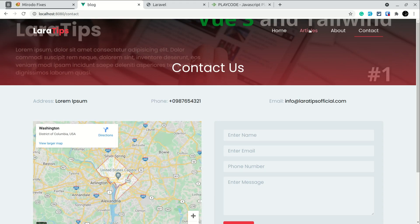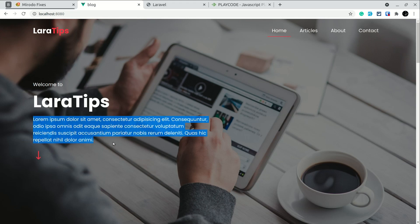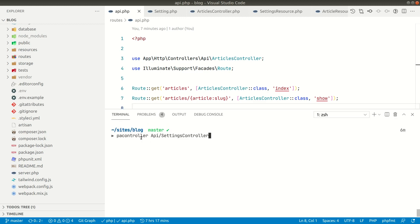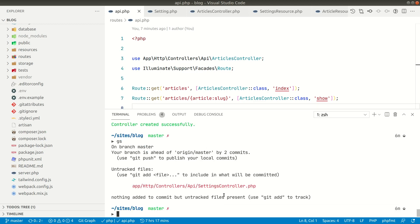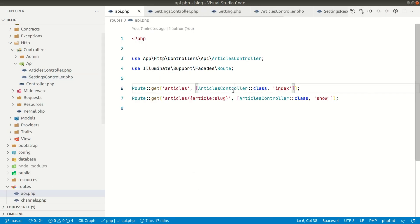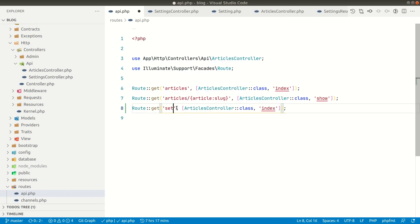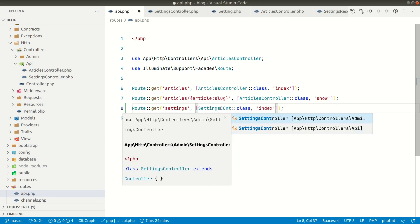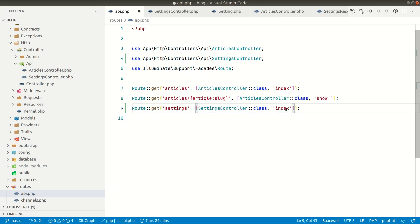First, let me go to the home page and try to get this data. Let's make an API — first of all, we'll create a controller. I'm here in my Laravel project, so let's run php artisan make:controller api/SettingsController. Now let me open that file, and let's create a route for it — we'll name it settings, point it to the SettingsController, and make an index method there.